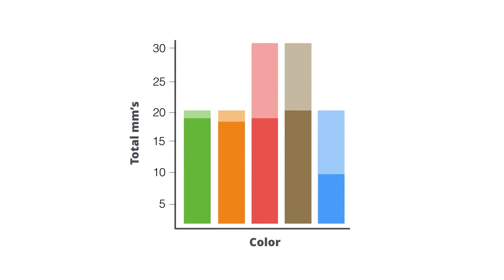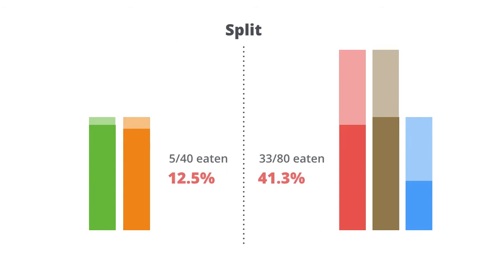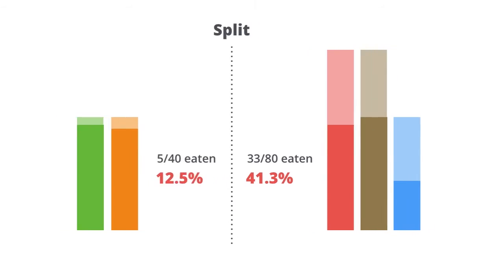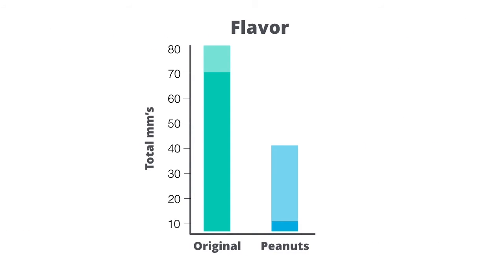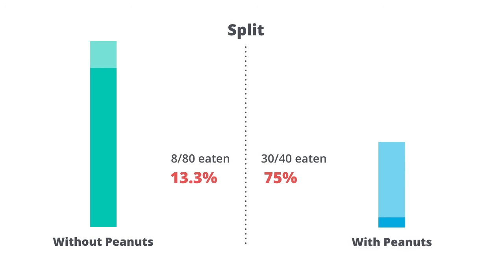Let's get started with only one predictor variable, color. This split would be chosen because it would produce the largest difference in percent eaten between the two groups. So let's add a second variable, flavor. The only possible split is with or without peanuts.